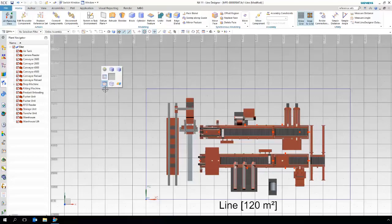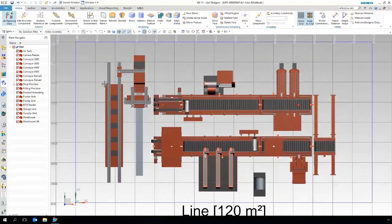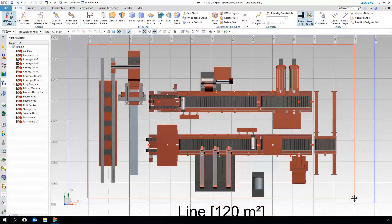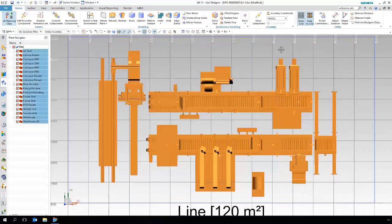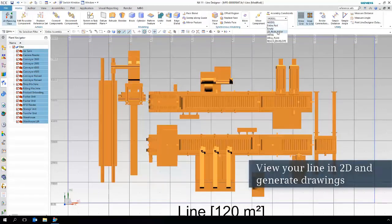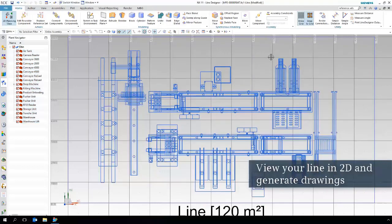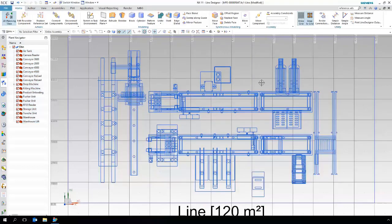Very often we need to deliver different views, such as a 2D view, to our customers. We can switch between multiple representations to generate those views. And it is even possible to generate manufacturing drawings.